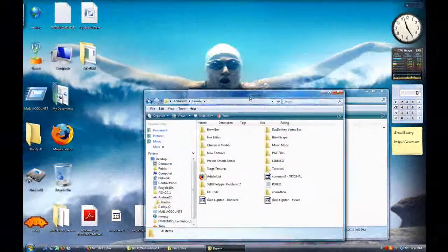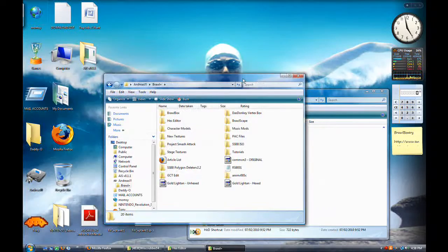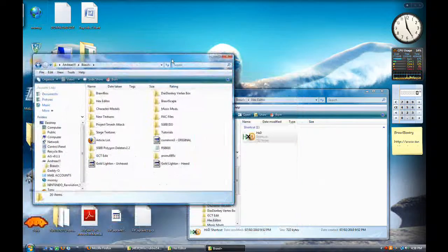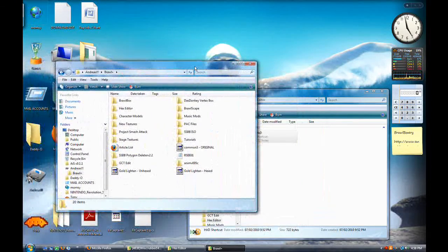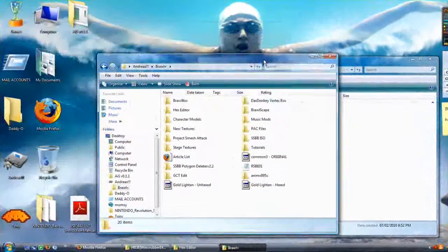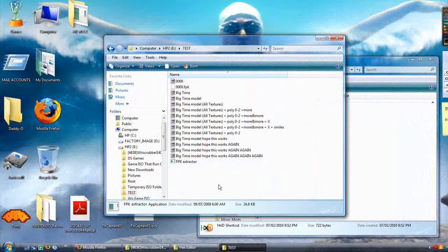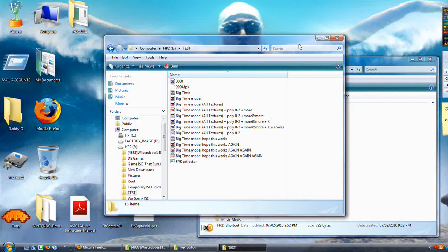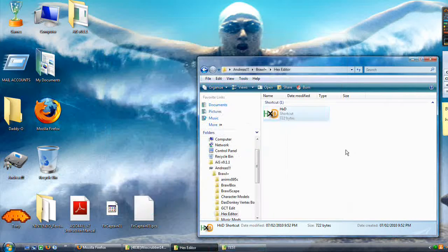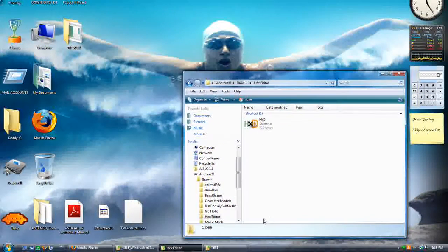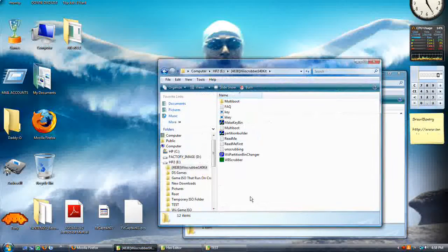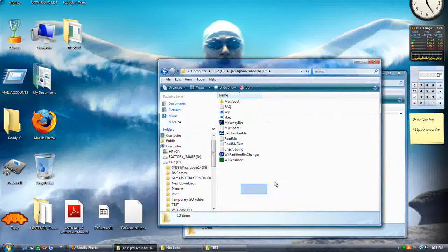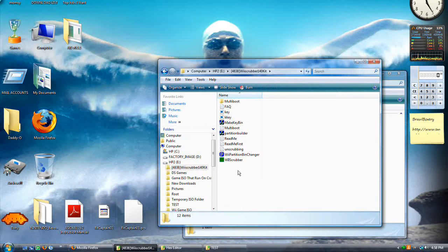And so, once you have that, the .hxd, the Wii Scrubber, and the .fpk extractor, which is right here. For the .fpk extractor, you're going to need to put that in the folder where you'll be extracting your .fpk files. Simple. So, to get this started, to find something that we actually can hex, we're going to have to open up Wii Scrubber.